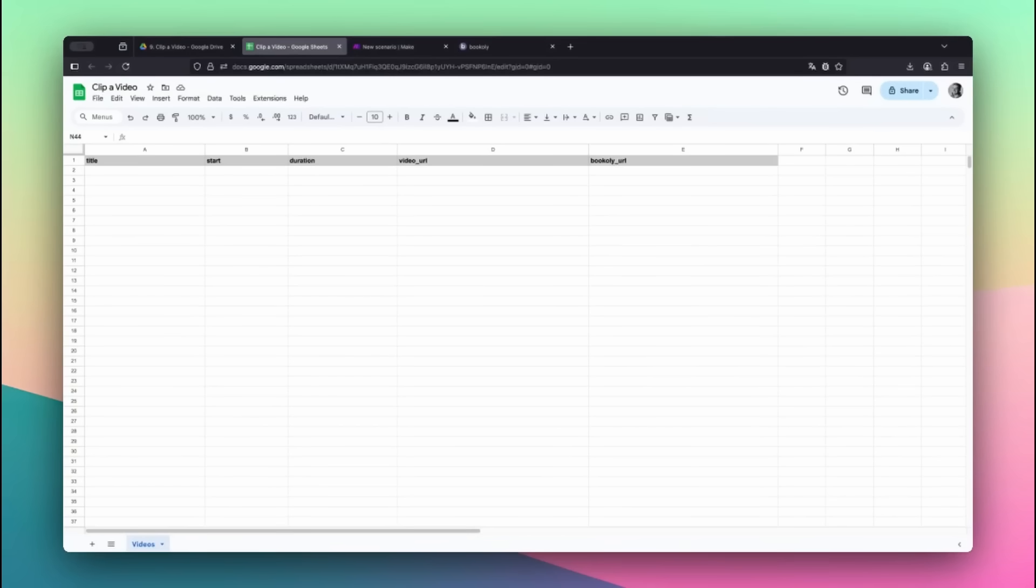Just like in the previous videos, we'll keep our data inside a Google Sheet. Each row in the sheet represents a single clip we want to extract. We'll use the following five columns.